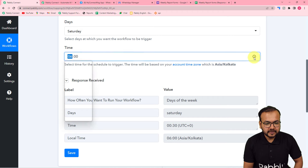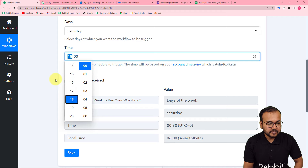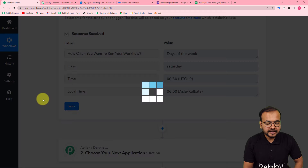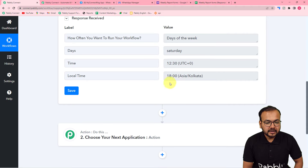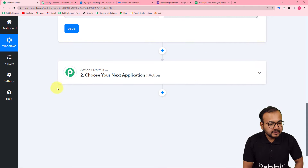If you want to change it, let's make it 6 in the evening. Select a time from this clock — we have a 24-hour clock, so I am selecting 18 here, which is 6 PM. Now let me click on save one more time, and now it is scheduled at evening.